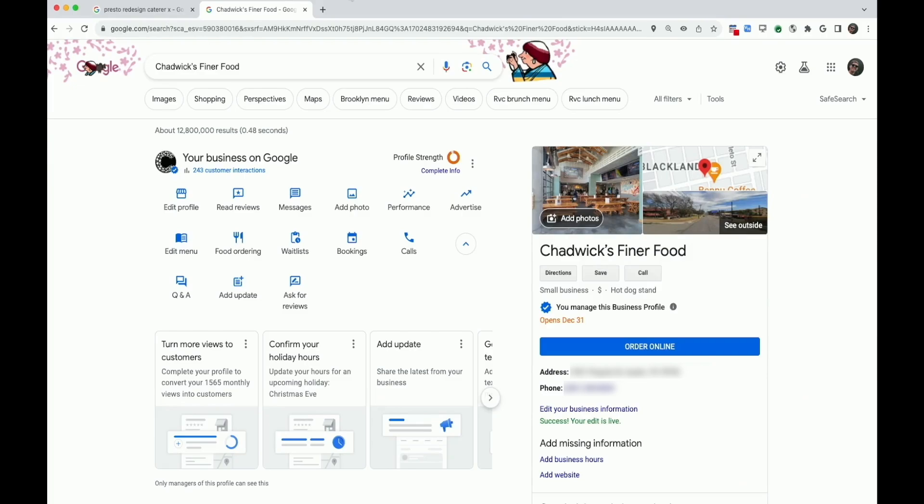Adding social media links to your business profile allows your customers to more easily discover your business on popular social media platforms. I'm going to show you how to add these links.